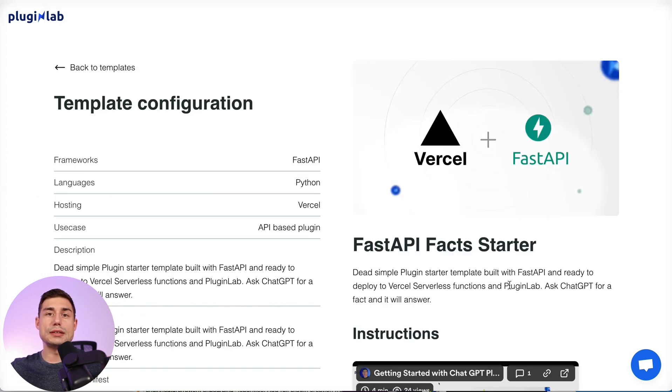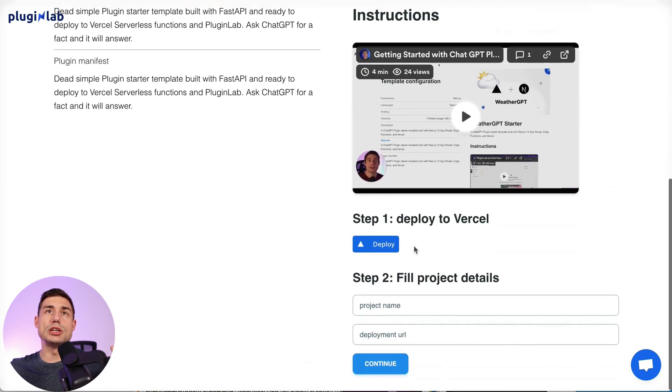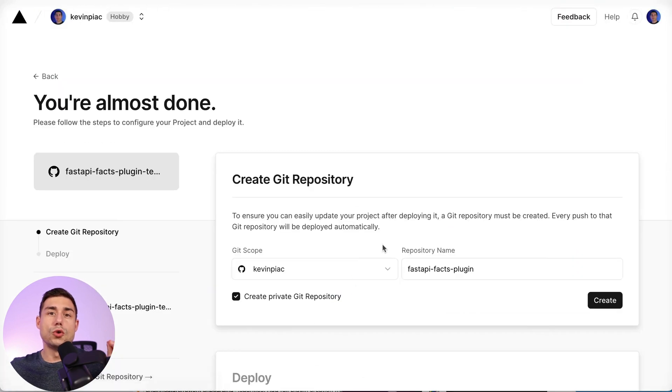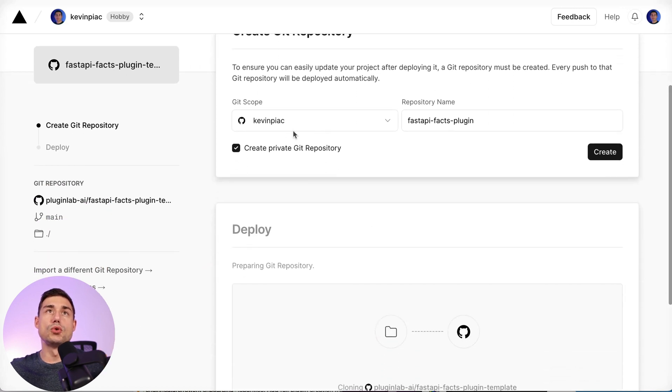So we scroll down the page and we just click on deploy. Here you'll be redirected to Vercel and you have to be sure your GitHub account is linked to your Vercel account.